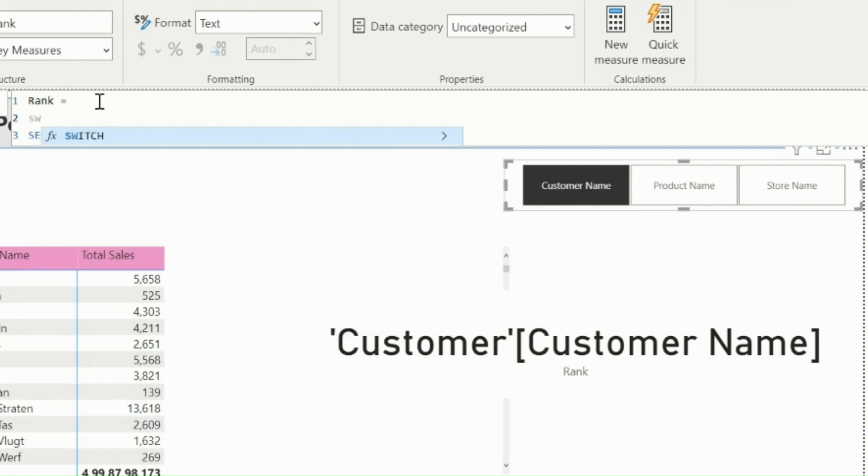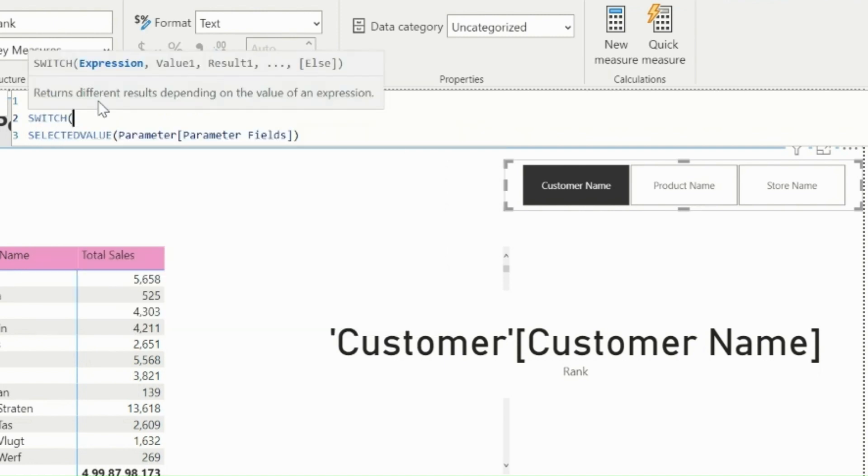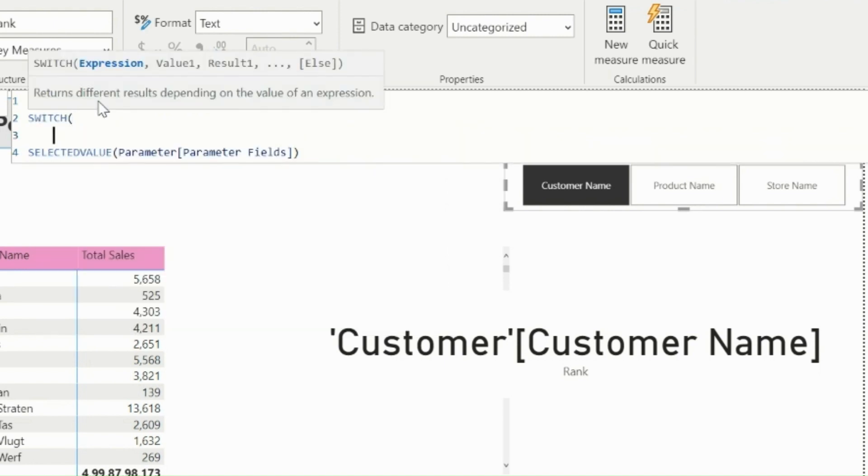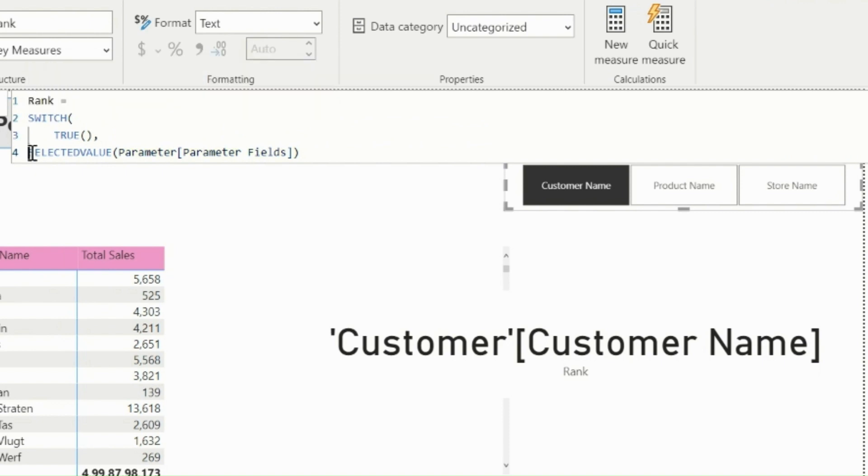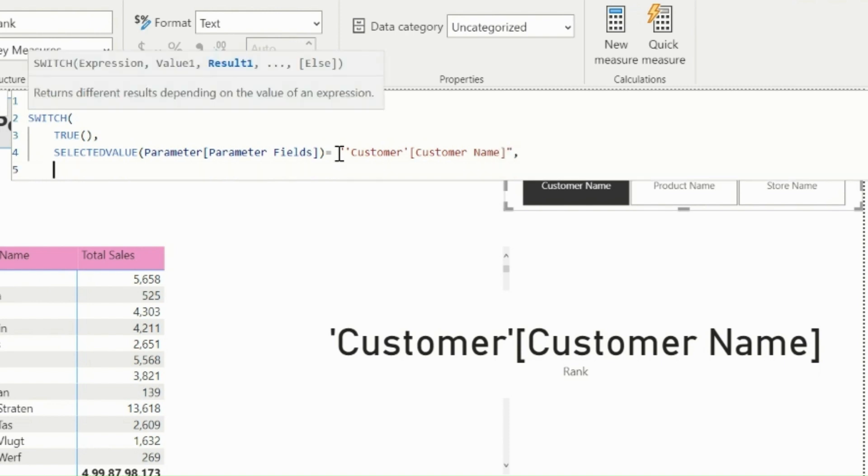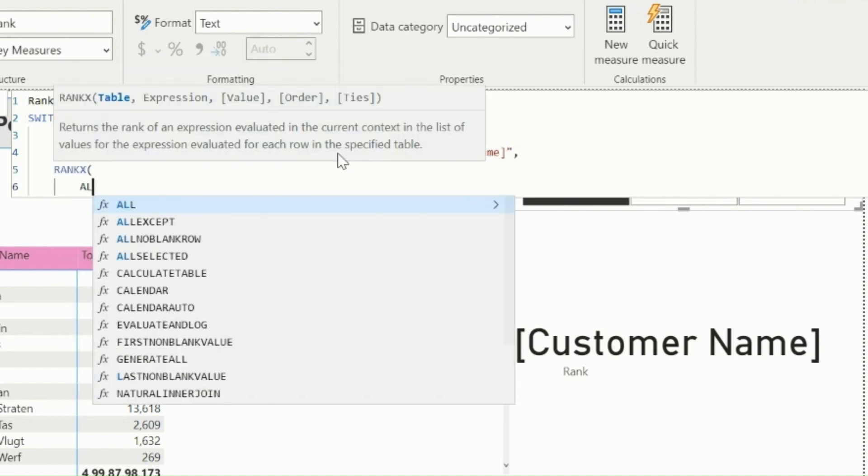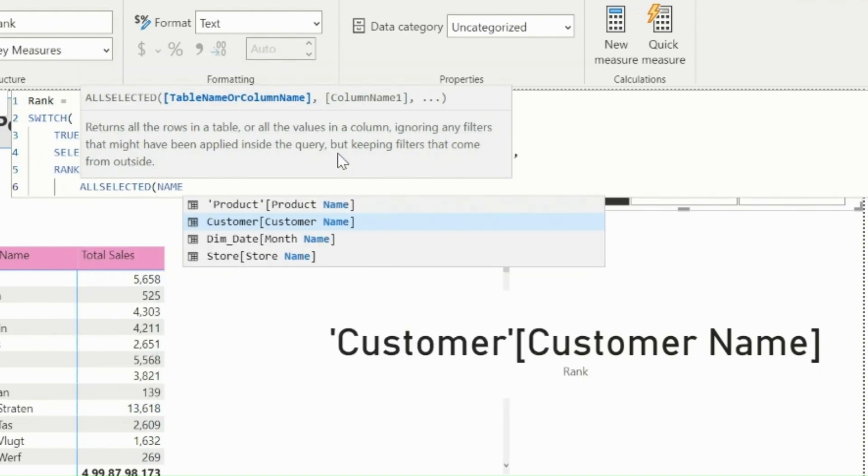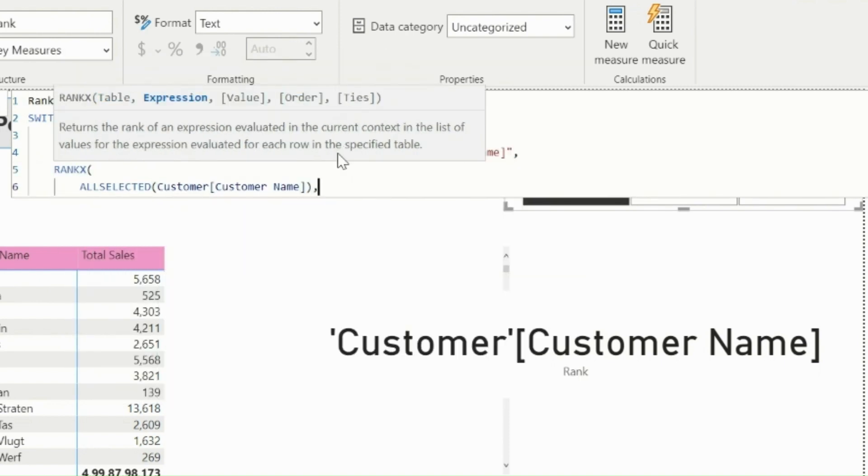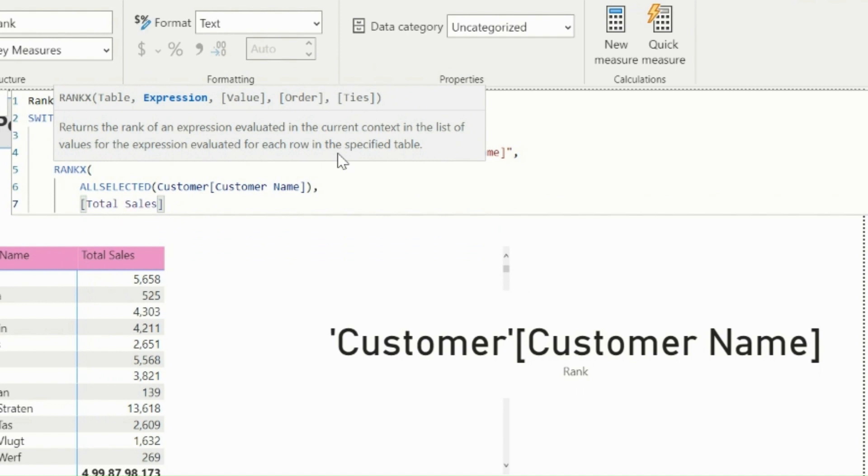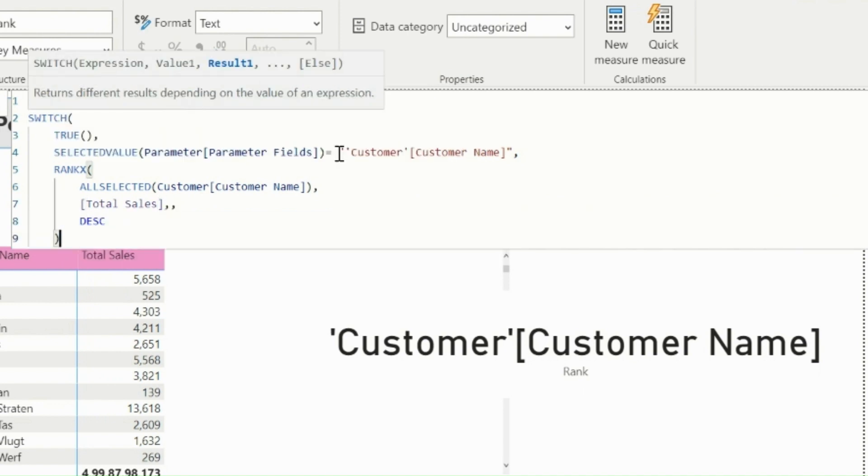So at first, I will use Switch True Logic, and then one by one I will validate the slicer selection. If SelectedValue from the parameter is equal to CustomerName, then I will rank all the customer names based on its total sales values. For that I can use RankX function.